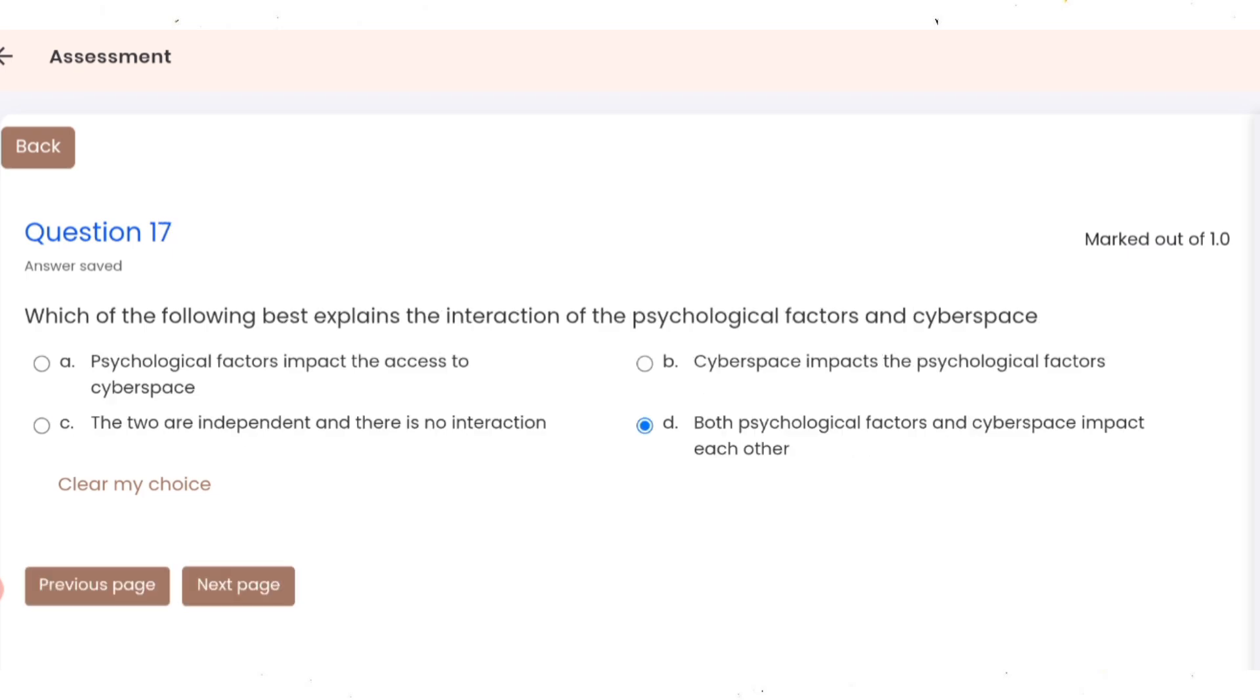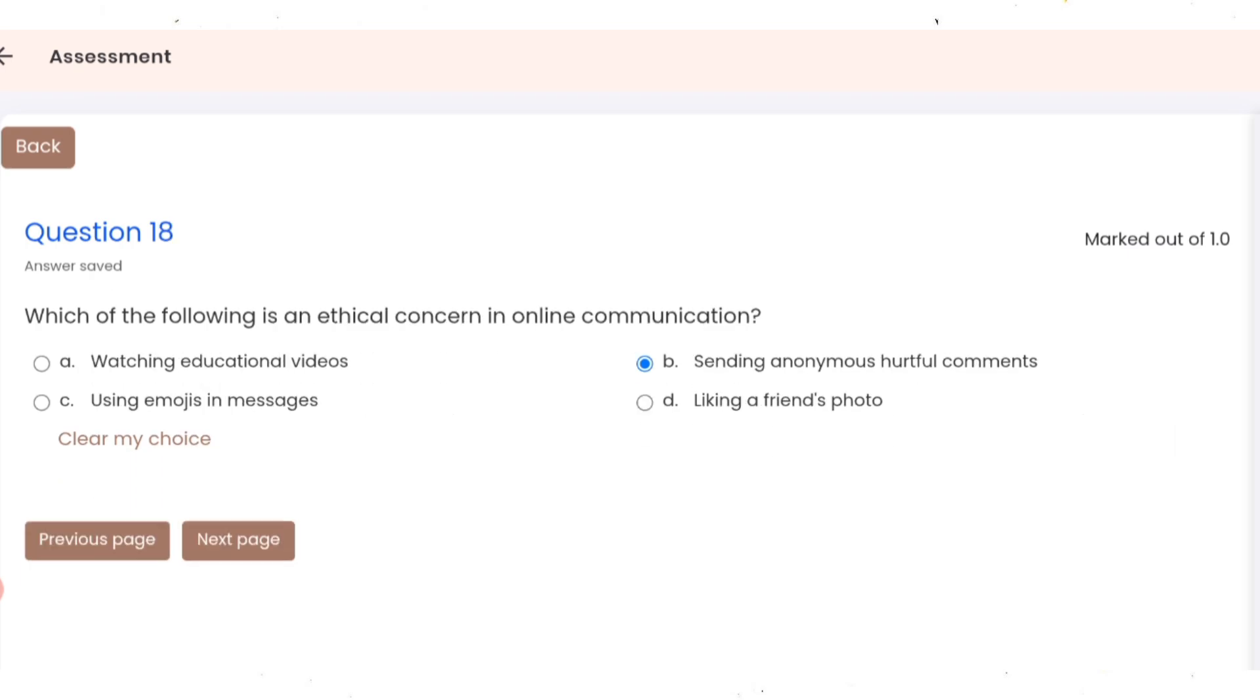Question 17: which of the following best explains the interaction of psychological factors and cyberspace? Correct option is D. Question 18: which of the following is an ethical concern in online communication? Correct option is D.